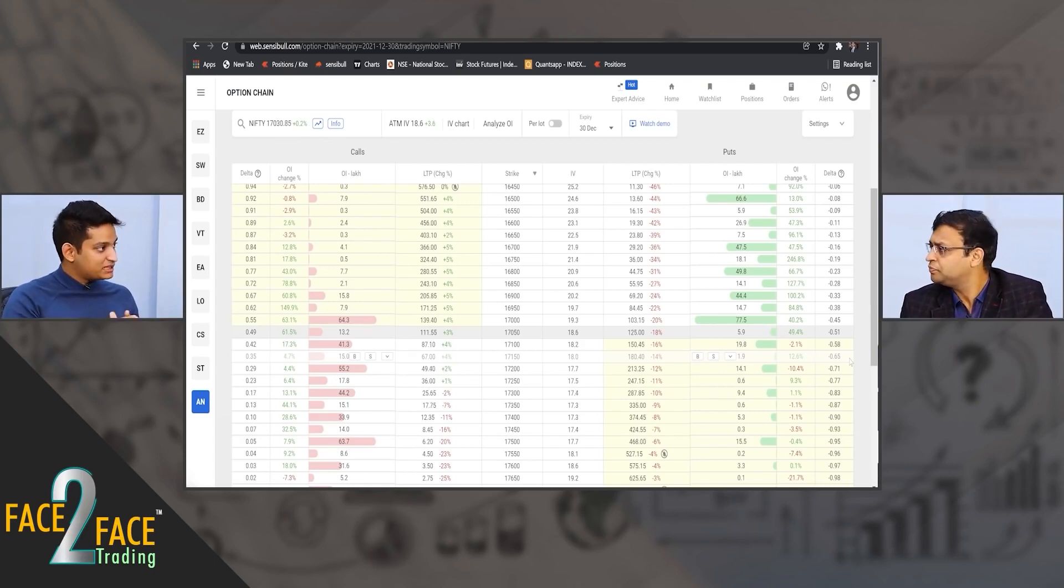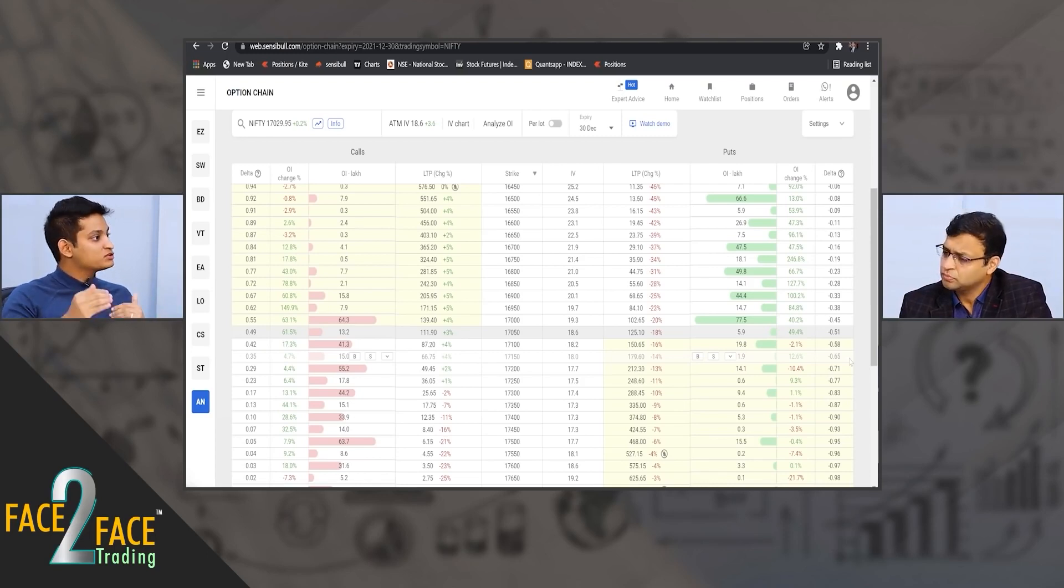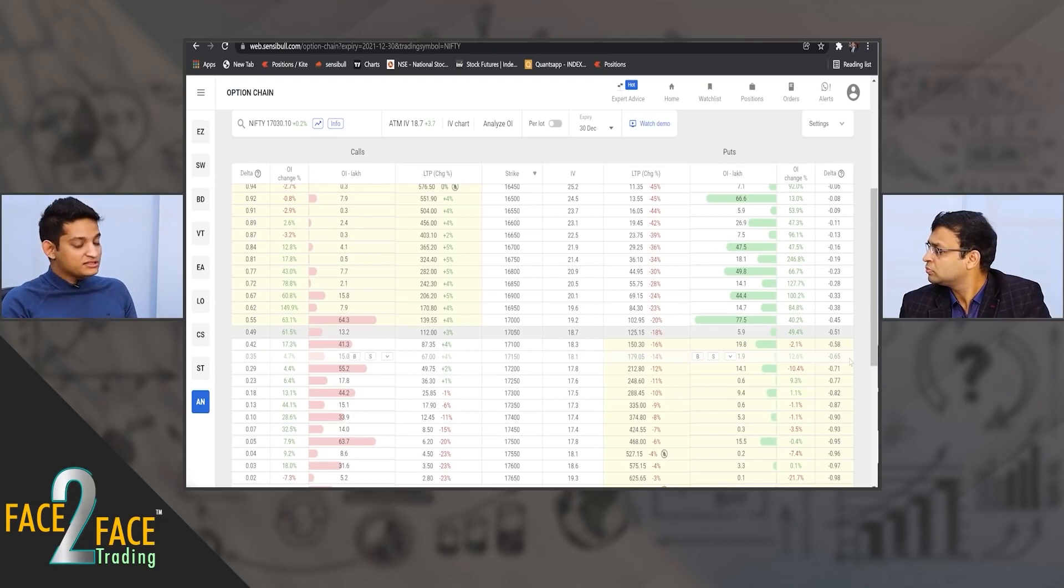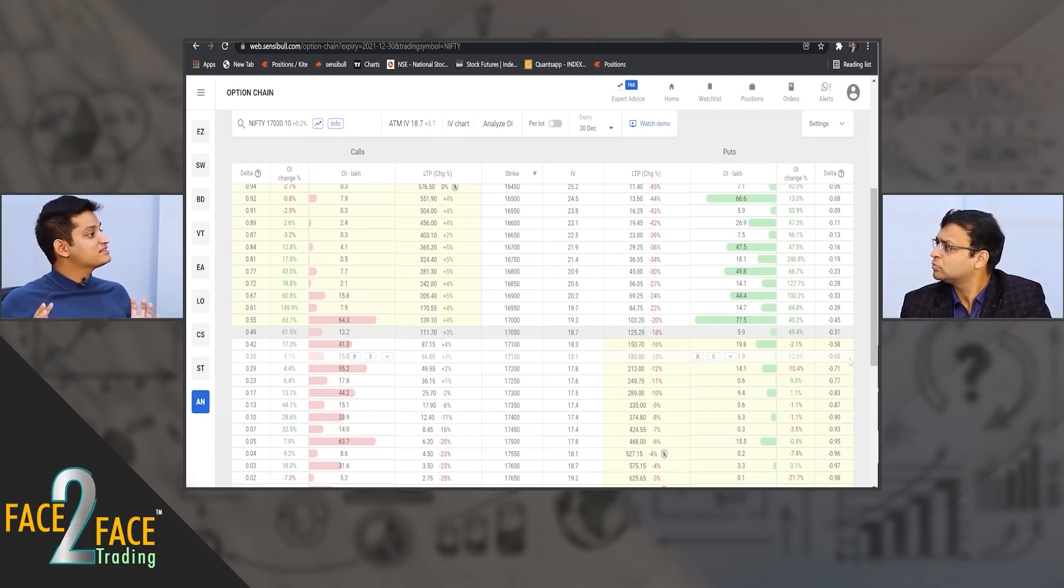There is no intrinsic edge in selling options or buying options - mathematically that makes no sense. People who say that 'I sell options, that is my edge, because of that I make money,' what they mean to say is most of the time they made money because it's a high probability trade.